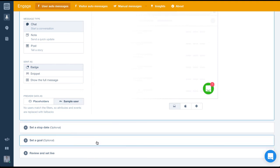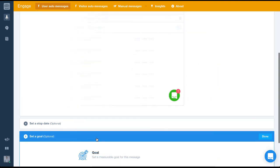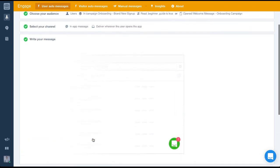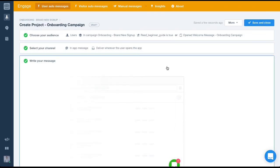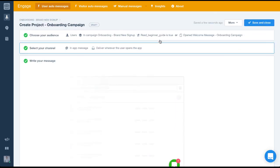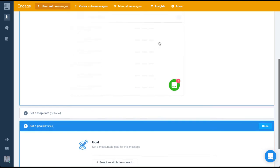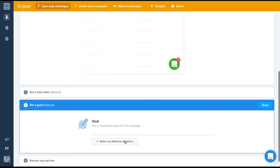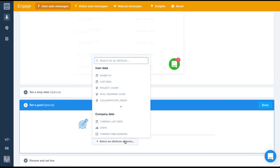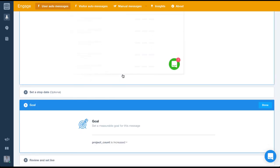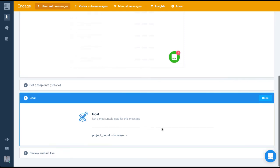Finally we want to set the goal for this message. As we said at the start the goal of this message is to get the user to create a project. So we'll set the goal to project count is increased. So if a user reads this message and then goes on to create a project which means their project count will get increased it means our goal has been achieved.